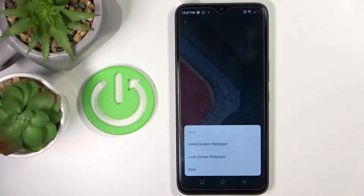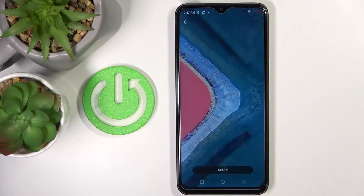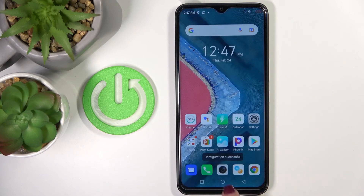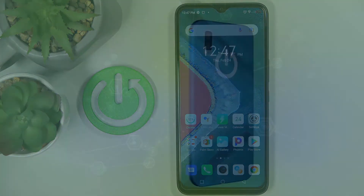Decide if you want it to cover your Home Screen only, just your Lock Screen, or both of them. I will pick both, and that's it. As you can see, the wallpaper has been changed. So that would be all — thank you for watching, please subscribe to our channel and leave a thumbs up.